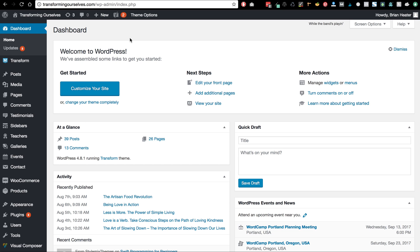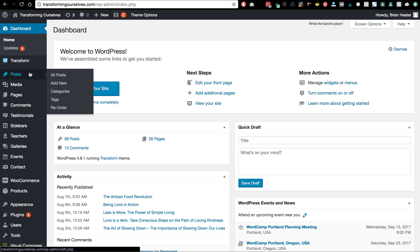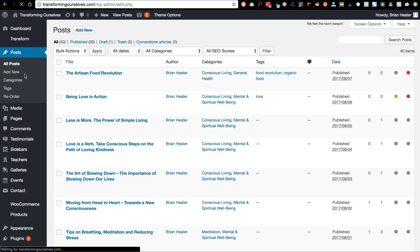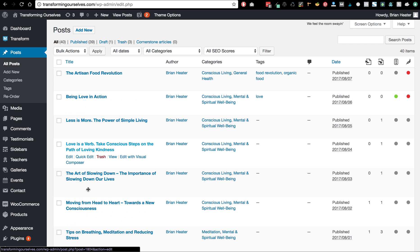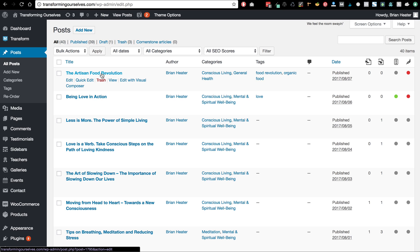We're in our dashboard and we're going to go to Posts. When I hover over Posts it shows me all these choices — I'm going to click All Posts, which has the same effect as just clicking Posts. Now it's giving me this whole list of different posts. I did a little bit of work on this one, so I'm going to go back into it — Artisan Food...